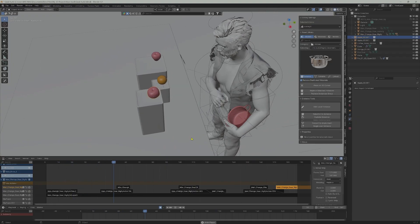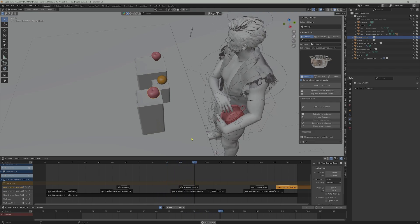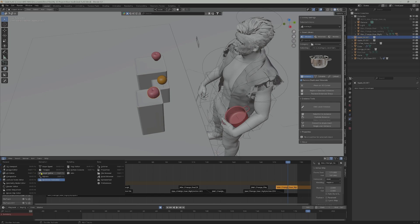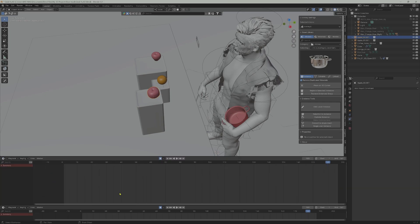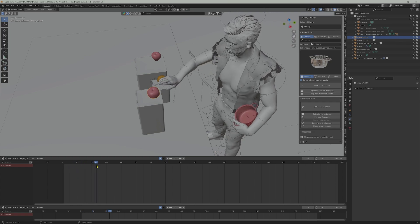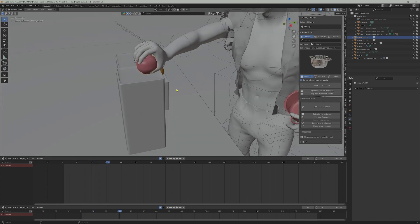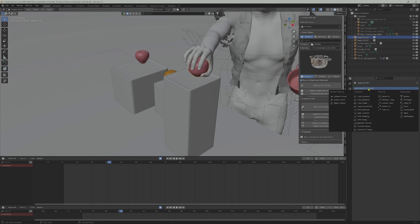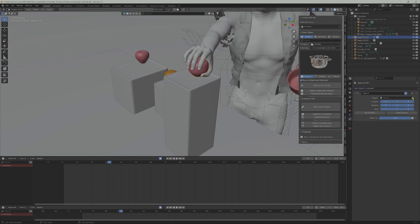First of all, this is how the animation of the character goes. We will now start to use constraints to make this first apple here interact with the character. This frame is the most accurate for the hand to grab the apple or the object, so let's add an object constraint. We use the child constraint in this situation.